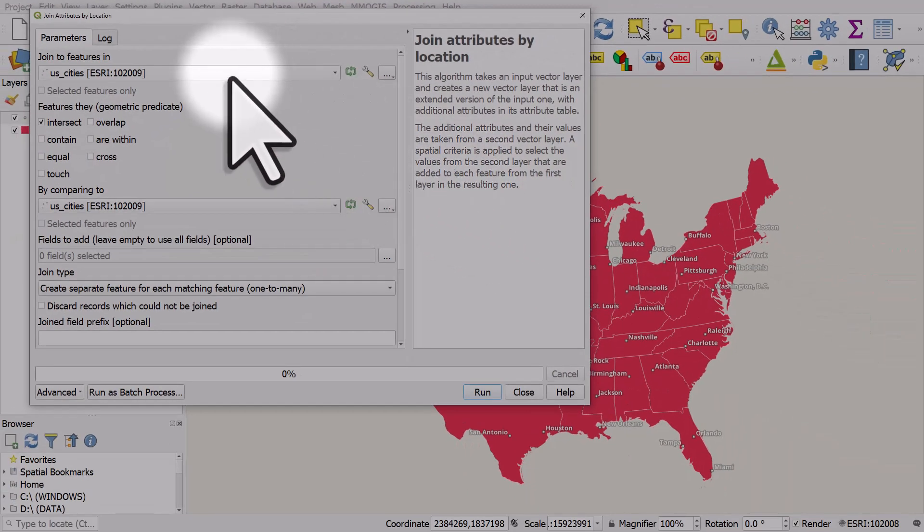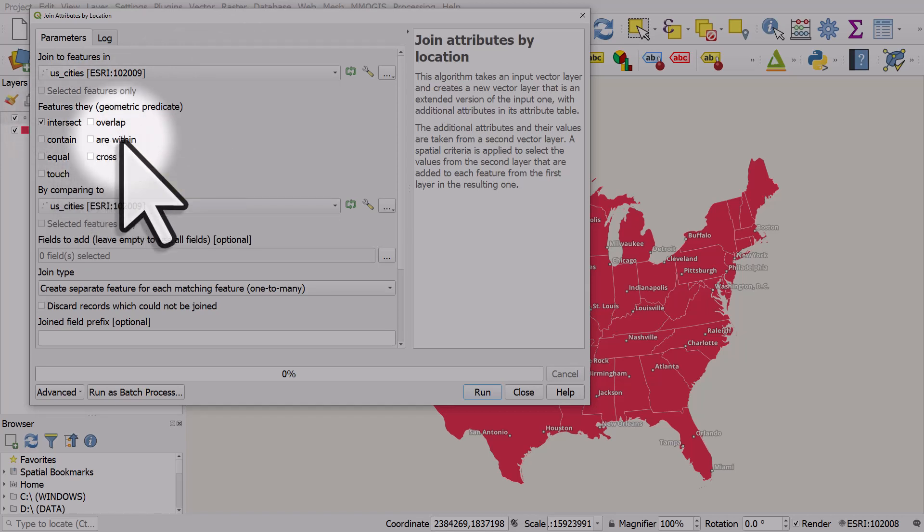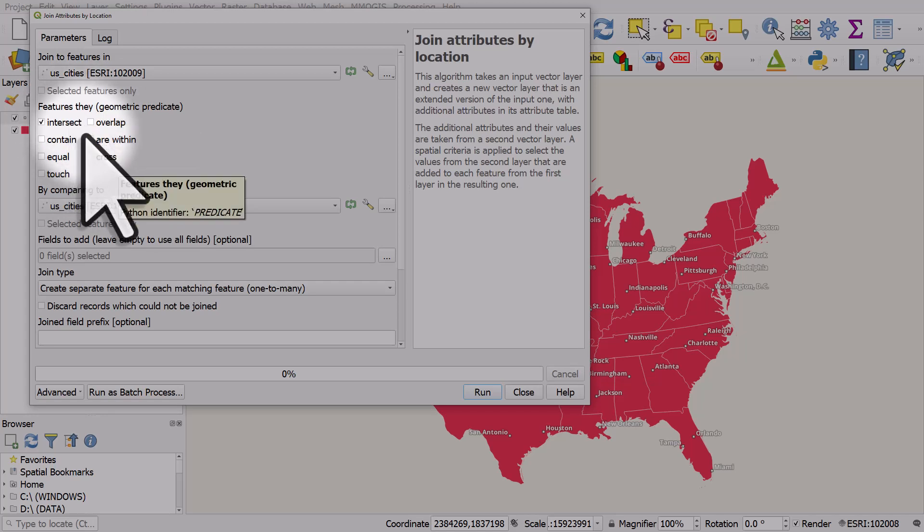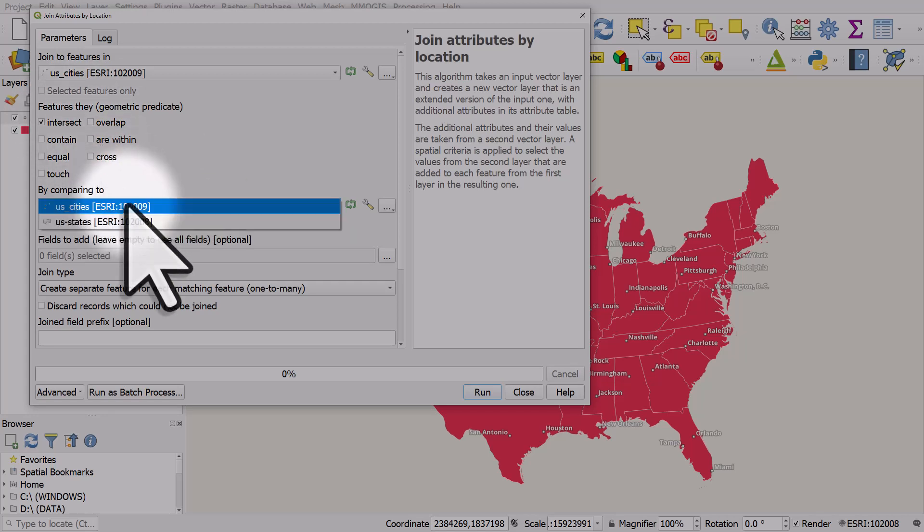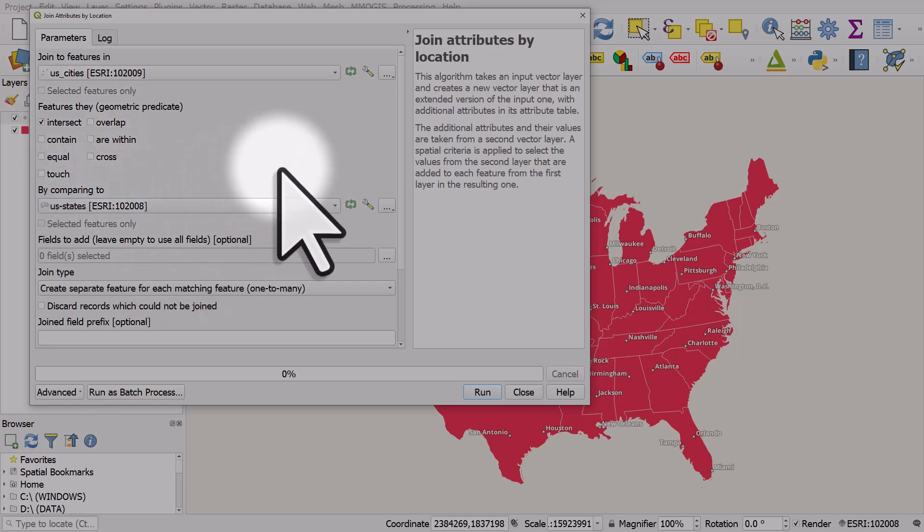So we want to join to features in US cities. In this case intersect is fine. Within would also work but intersect is fine. We want to compare them to features in US states because that's where the state code and name that we're going to add to the cities layer, that's where that information is located.